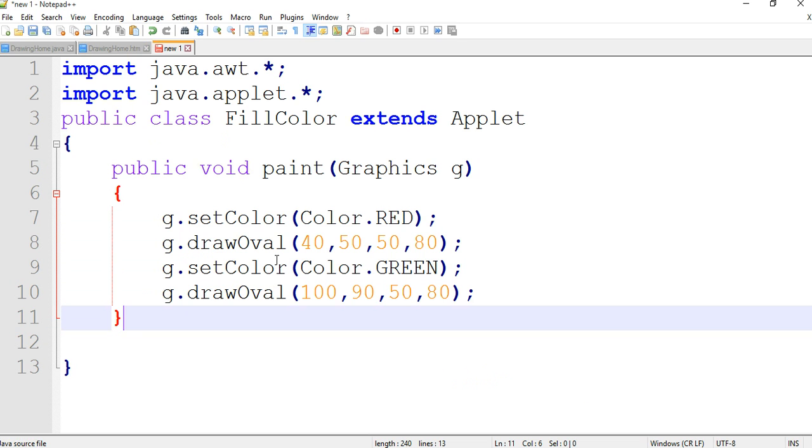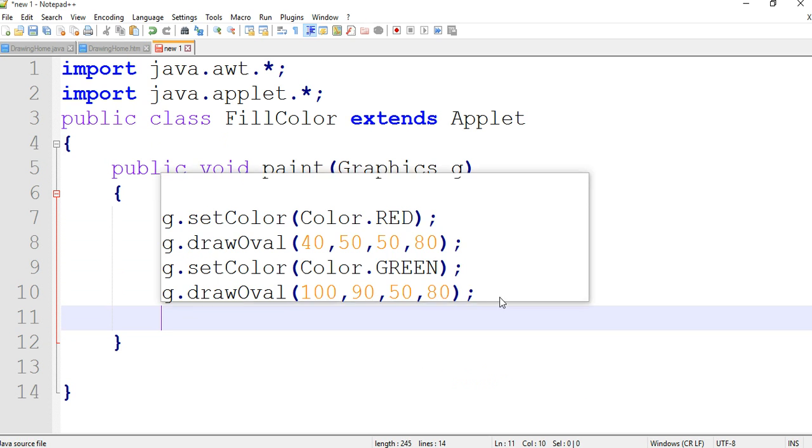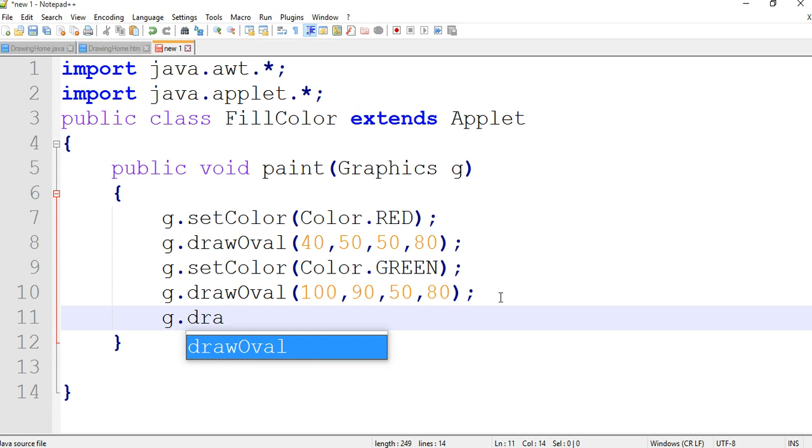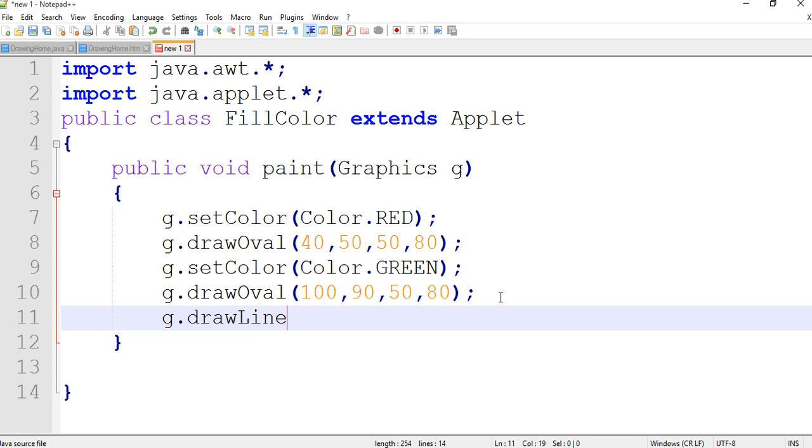Now we are creating a line also. In the line we are using four parameters, passing the four parameters: length, width, x and y position.